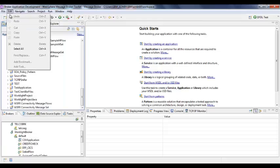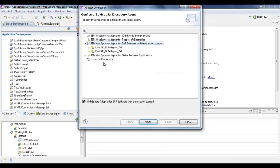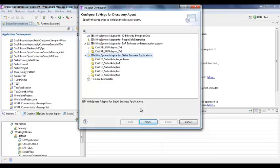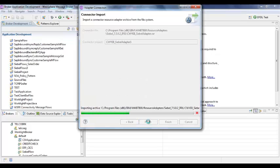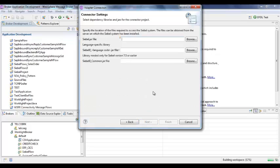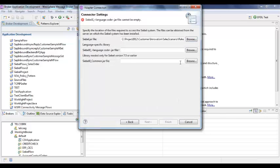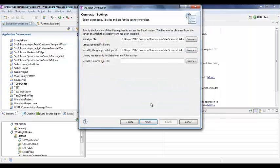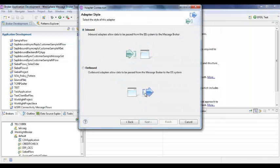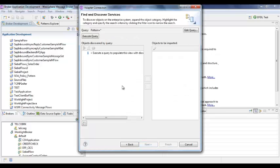We will start with creating an adapter connection using the adapter connection wizard as displayed here. At this point, you will need to provide the Siebel libraries, the connection URL, the parameters to connect to the Siebel system including the IP address, the port number, user credentials and so on.